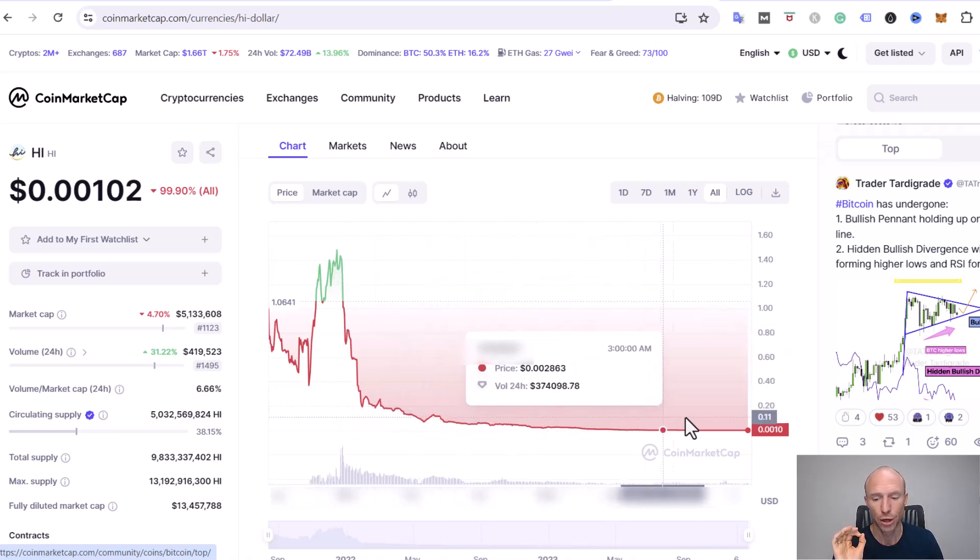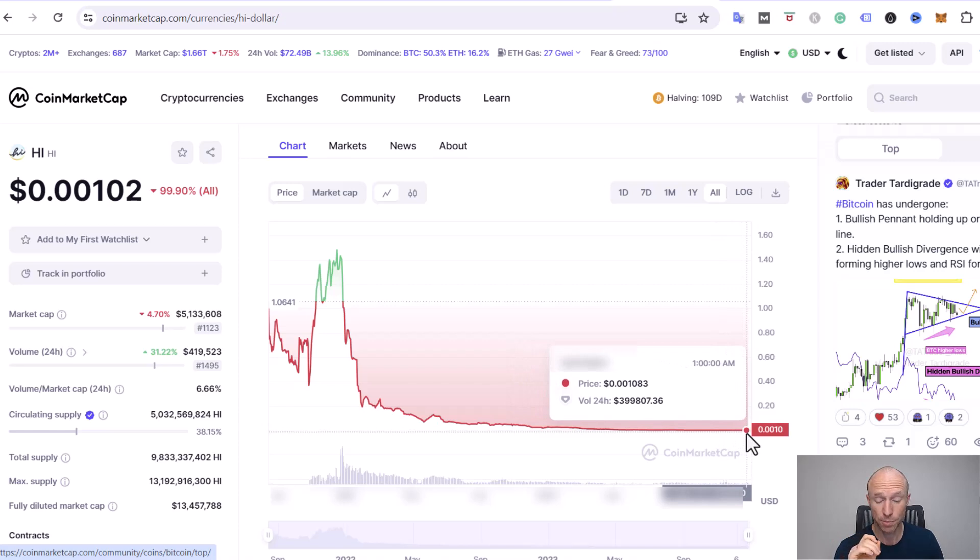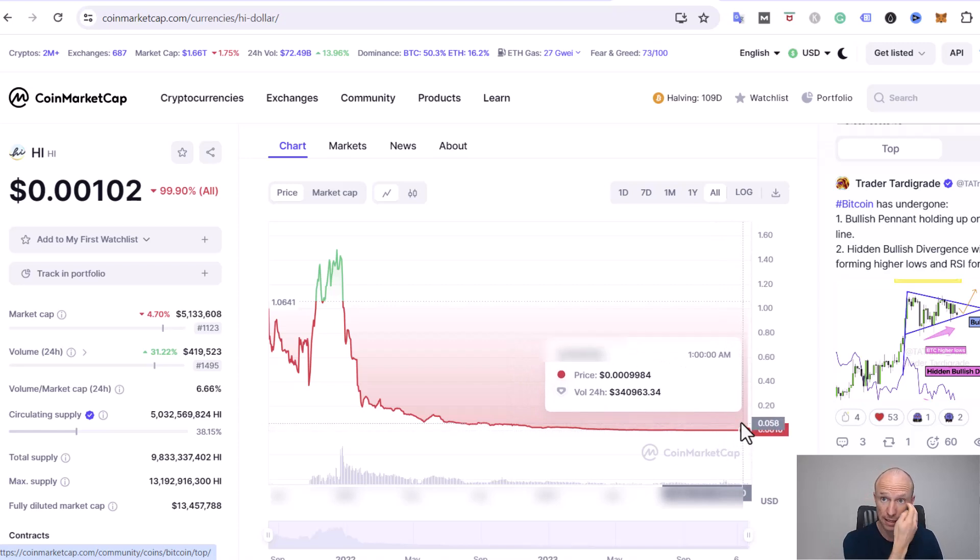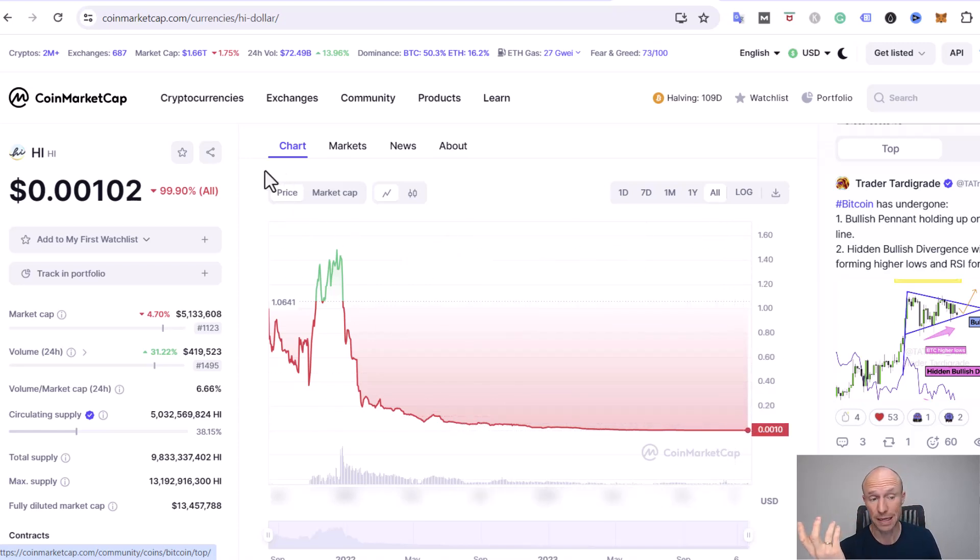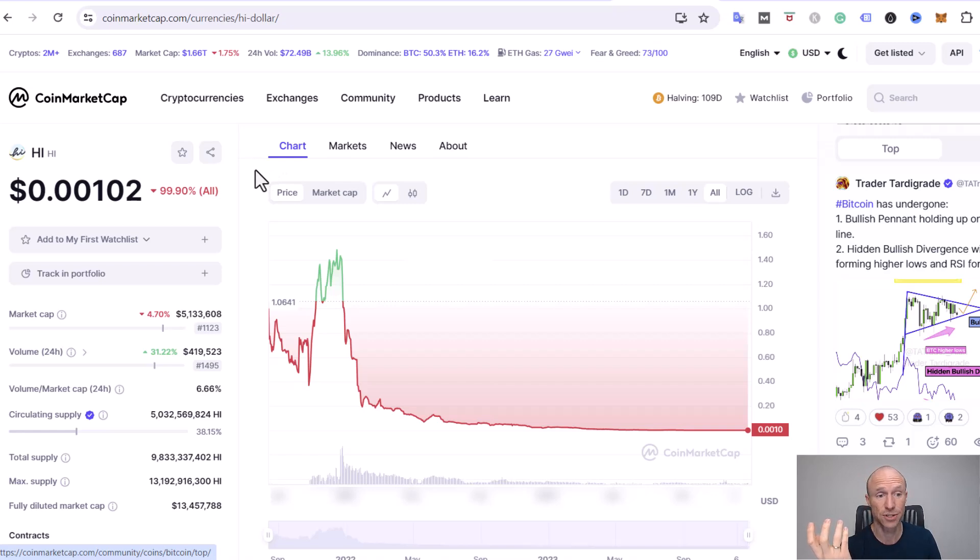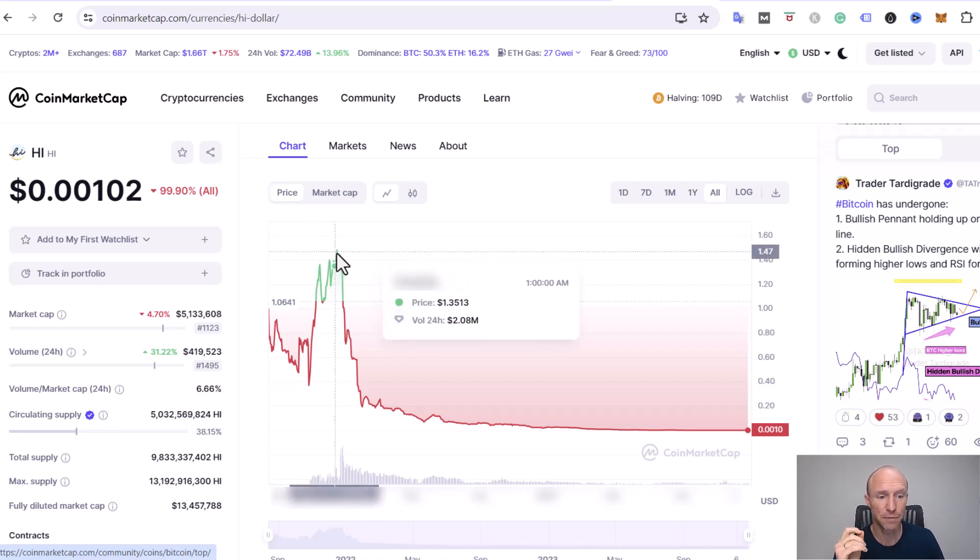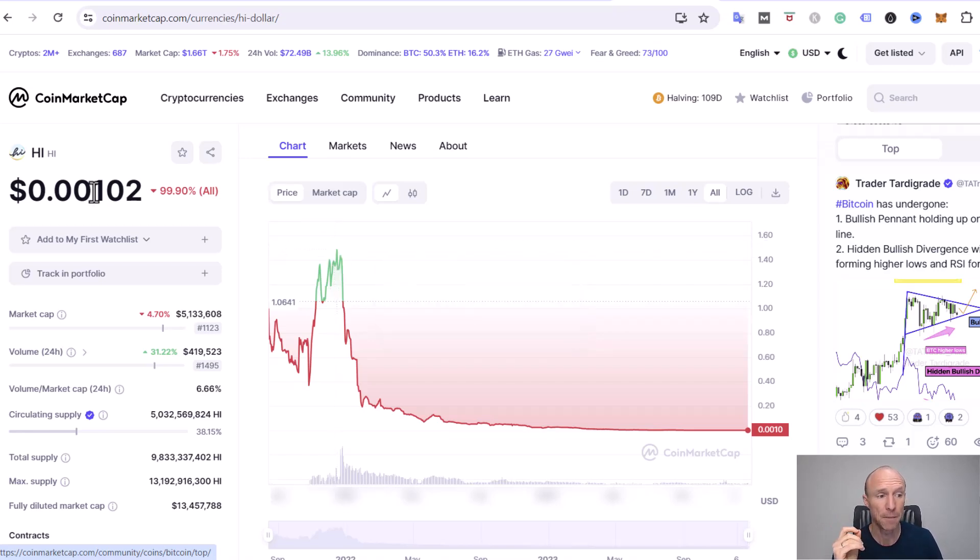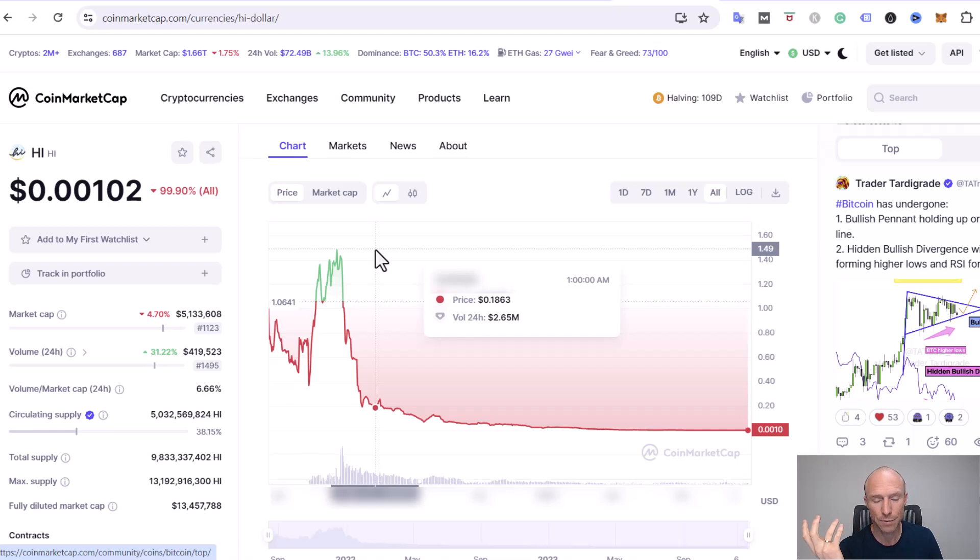Whenever a crypto project goes down like this, you need to ask yourself: is the project dead? Is it not worth investing in now? Or is it a great opportunity because if it could ever go back up, buying now would mean potential huge earnings. But whether that will happen or not, I can of course not predict.